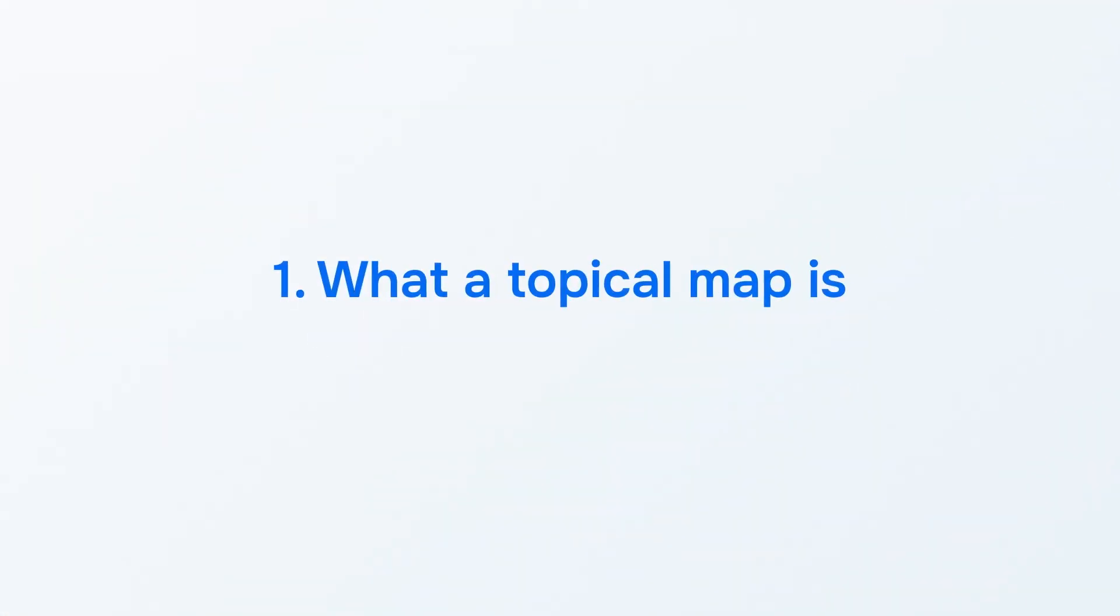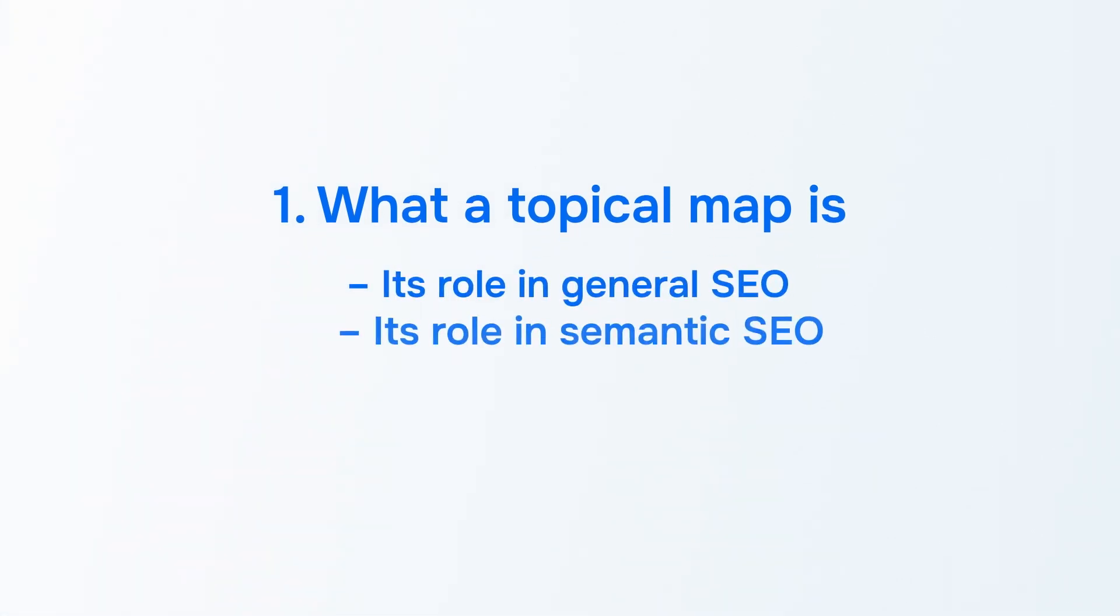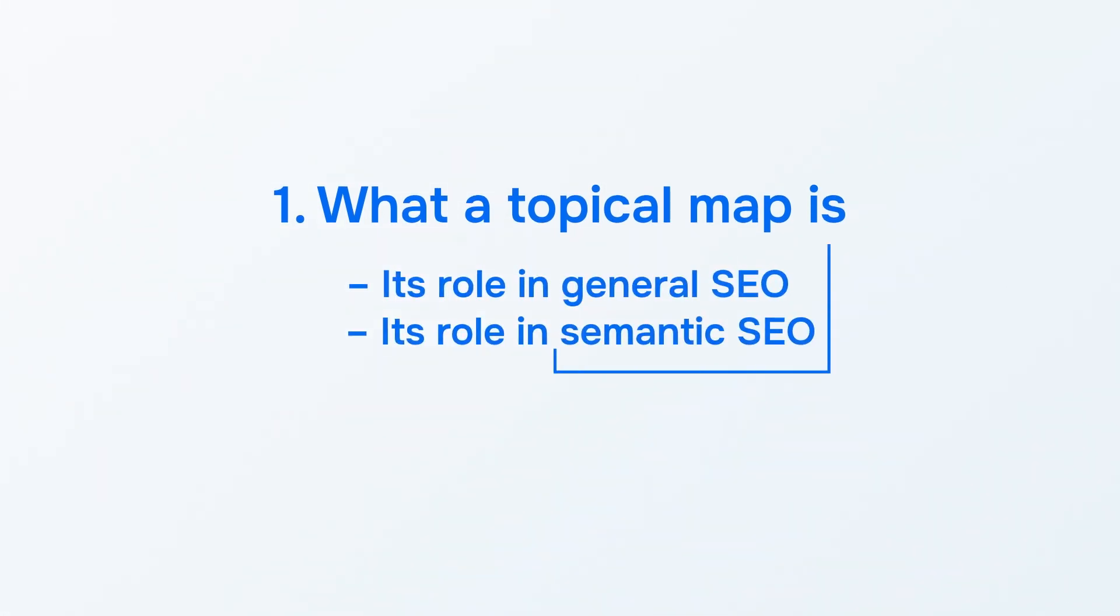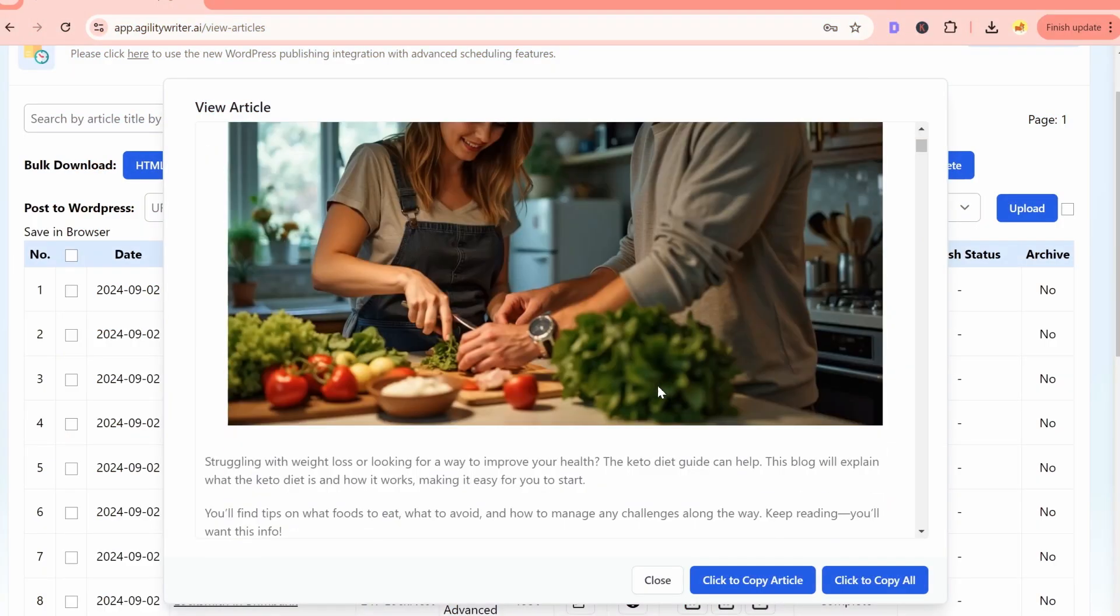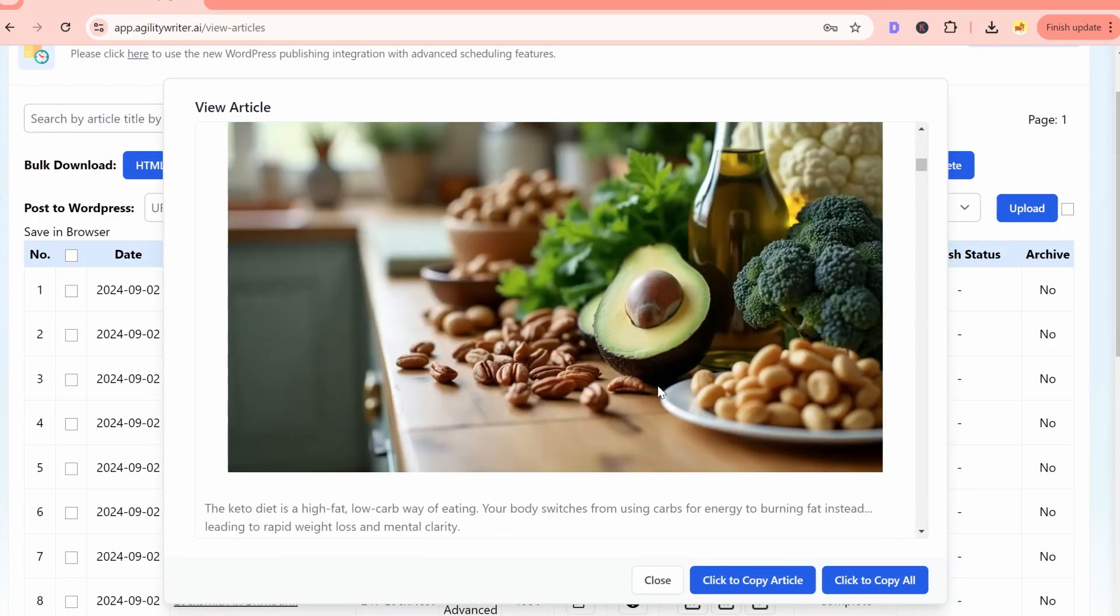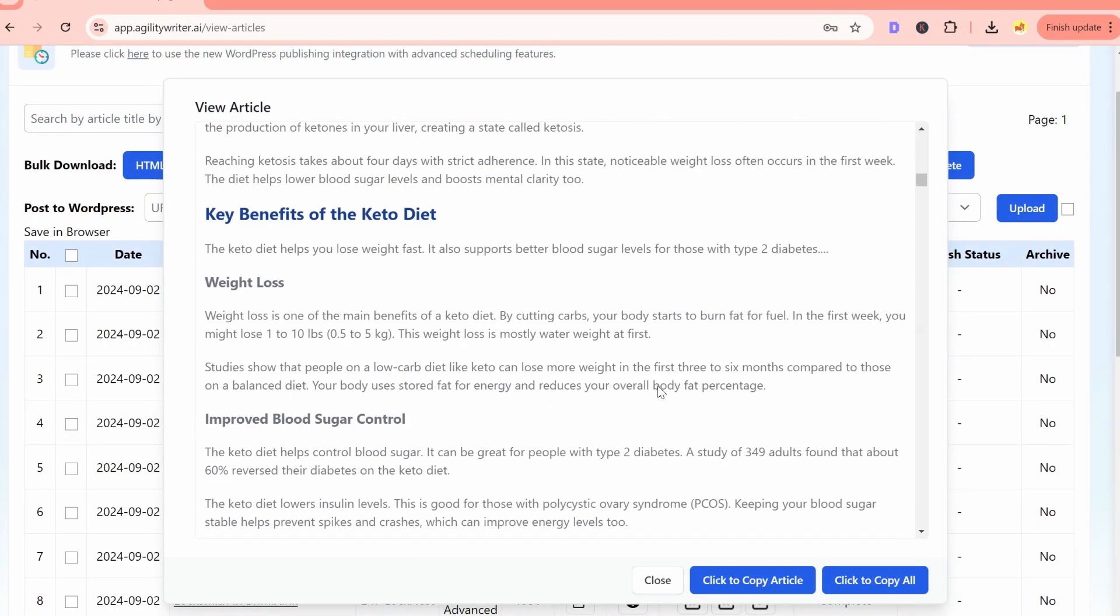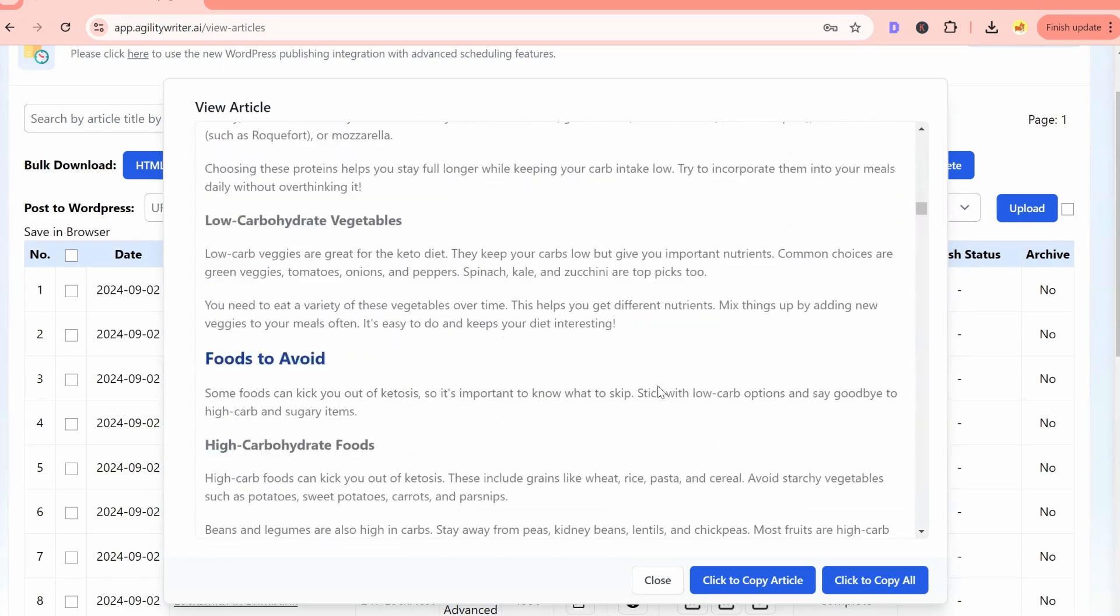You'll learn what a topical map is and its role in both general SEO and semantic SEO, as well as what both of these terms mean. By the end of this video, you'll know how to use topical maps effectively to organize your website's content and improve your SEO efforts.